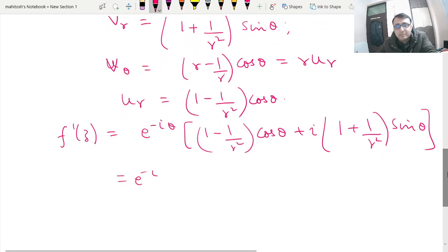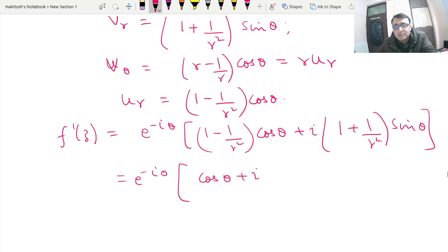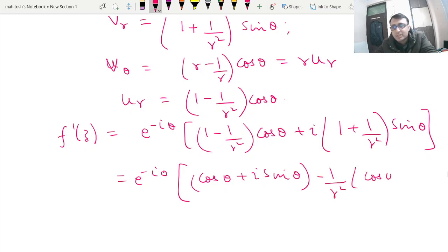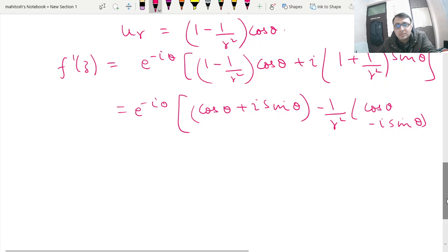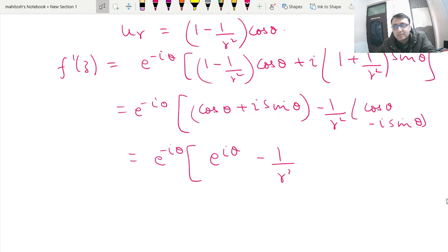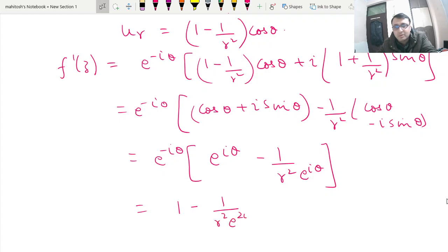We can club these terms: cosθ + i·sinθ gives us the Euler form e^(iθ), and minus 1/r² times (cosθ − i·sinθ) gives minus (1/r²)e^(−iθ). So this effectively gives f'(z) written in the form e^(iθ) − (1/r²)e^(−iθ).